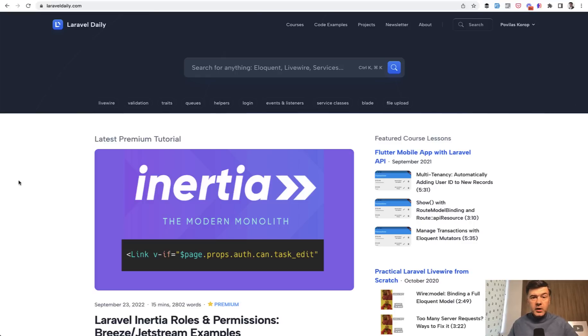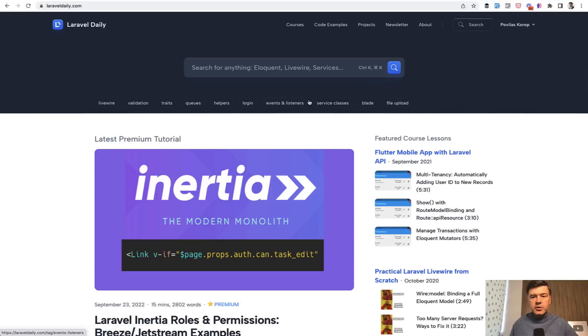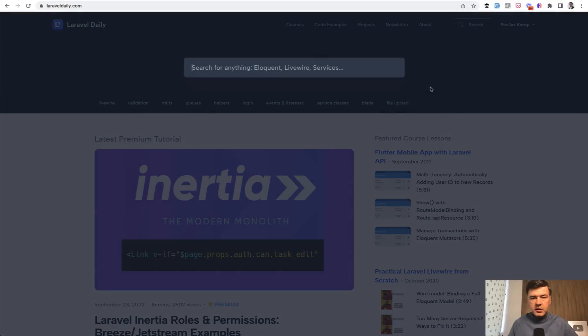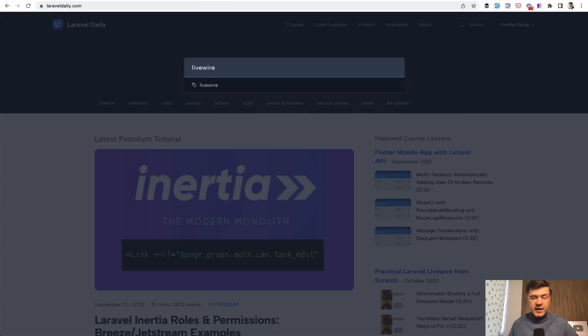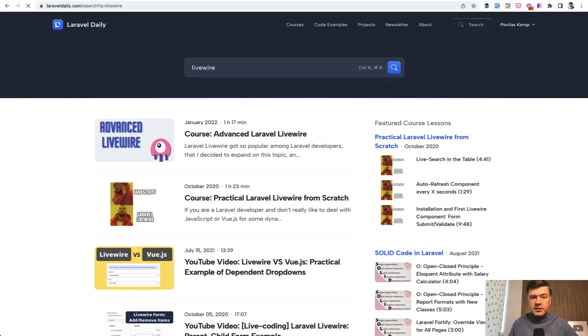That's why on the homepage you see a big search input text where you can search for anything. Also you can search by just clicking Command K or Ctrl K and then type in, for example, Livewire. It will try to autocomplete with some tags that are in the system, but you can just hit enter and look what are the results.